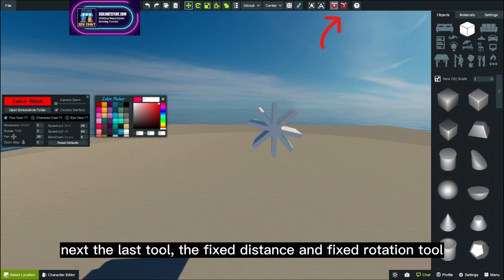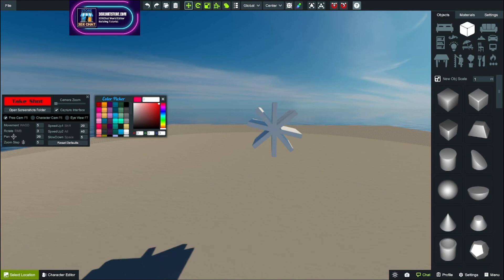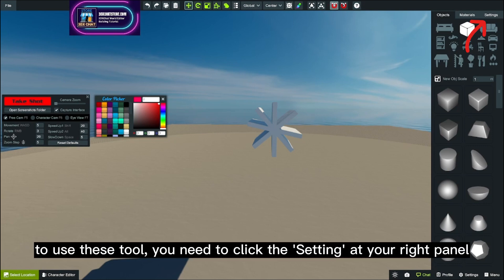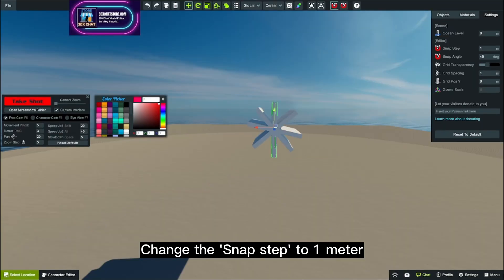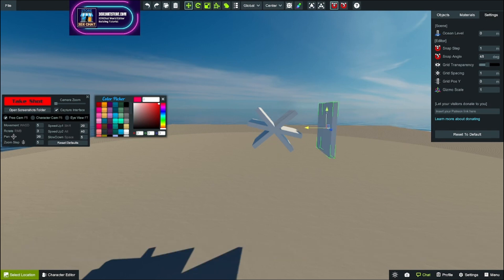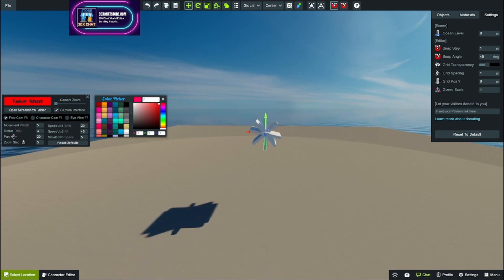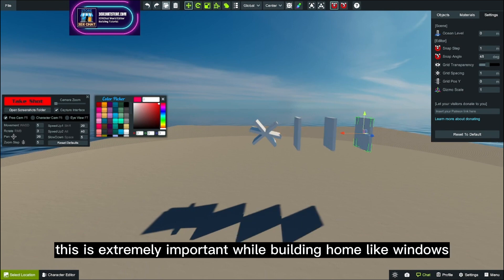Next, the last tool - the fixed distance and fixed rotation tool. To use these tools, you need to click the setting at your right panel. Change the snap step to one meter and copy your selected object and move them in equal distance with ease. This is extremely important while building homes like windows.